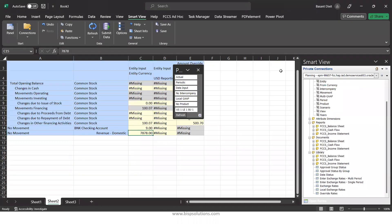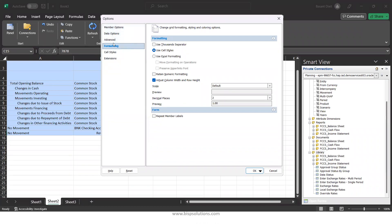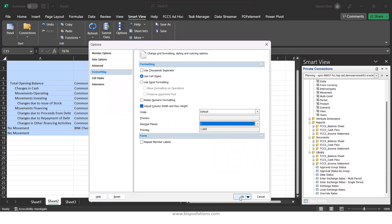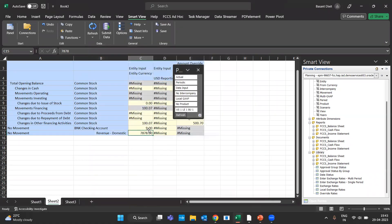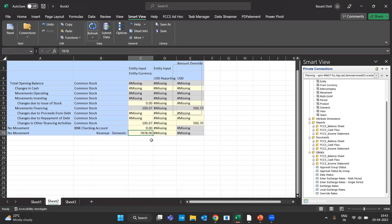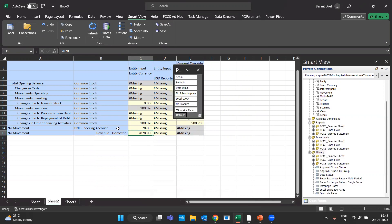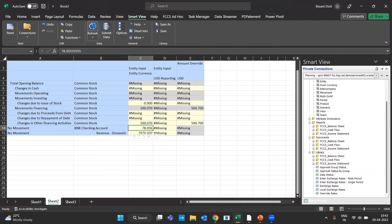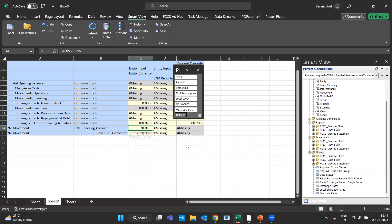If you are using Smart View and not seeing decimal places, go to Options in Smart View, then to Formatting. There you have options for scaling and decimal places. For example, setting it to 3 shows a preview of 1000 as 1,000.000. After refreshing, figures like 0.778 display with the configured decimal places. This can also be set in the FCCS application itself, and it can be form-specific as well.